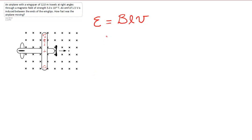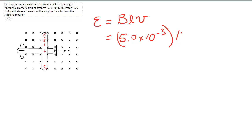Now, B in this particular case is 5.0 times 10 to the negative 3. The length over which the charges are separating are the length of the wings, which is 12.0. And the velocity of the plane itself is what we're trying to figure out.